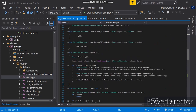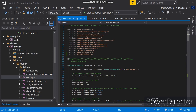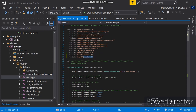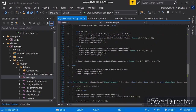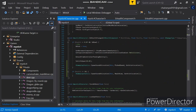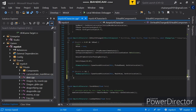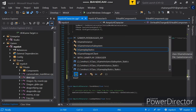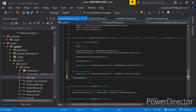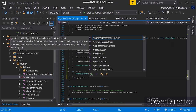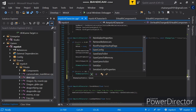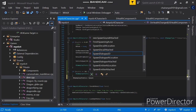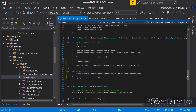First of all we have to input USoundBase. I want to play a sound whenever my character gets damaged. I am going to use UGameplayStatics, which is a class that stores SpawnSoundAtLocation.